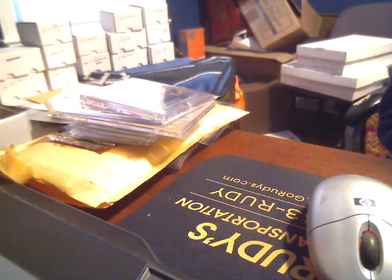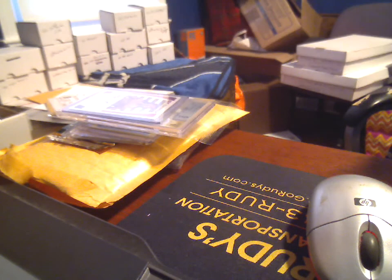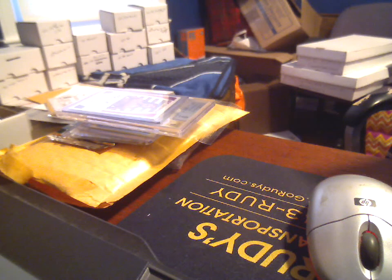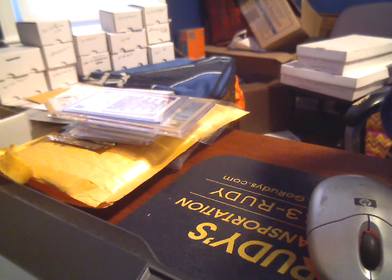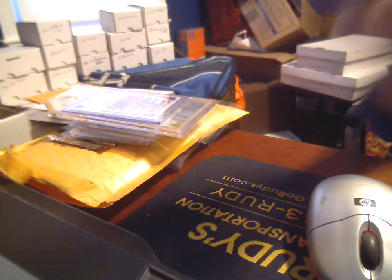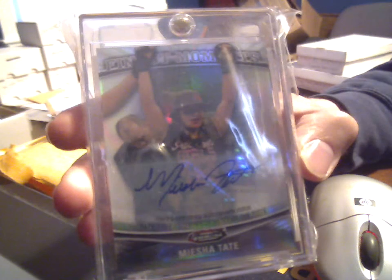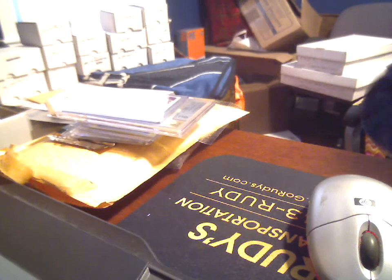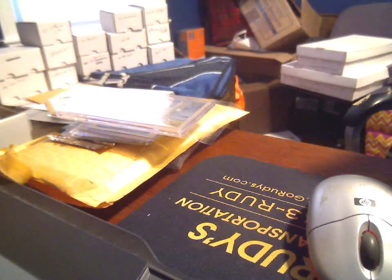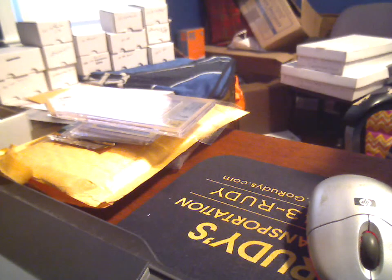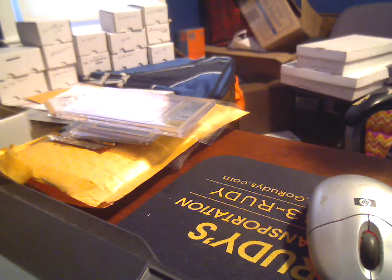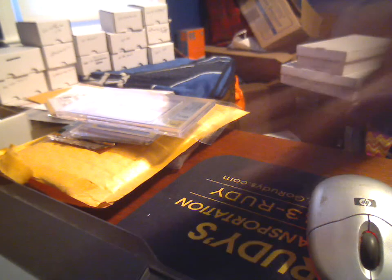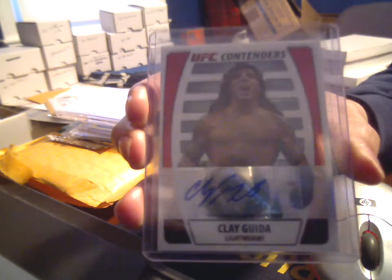Now on to the other sellers, I did a best offer negotiation for the sticker auto, Finest Moments of Miesha Tate. Got a different Clay Guida auto for the PC out of 188, the UFC Finest Contenders sticker auto.